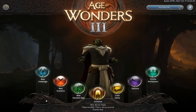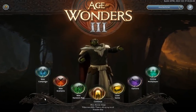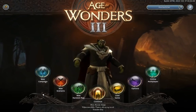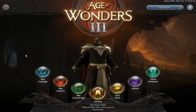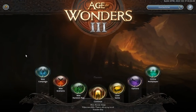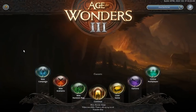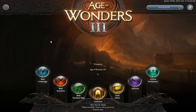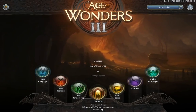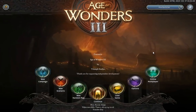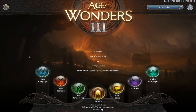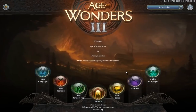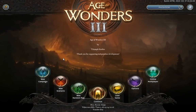Hey guys, welcome to episode 1 of this How to Play Age of Wonders 3 video series. This video is dedicated just to the main menu and the menus attached to it. We're going to start off at the top of the screen and work our way down, doing right to left on the buttons because I want to show off the options and graphics settings I'm using as soon as possible.